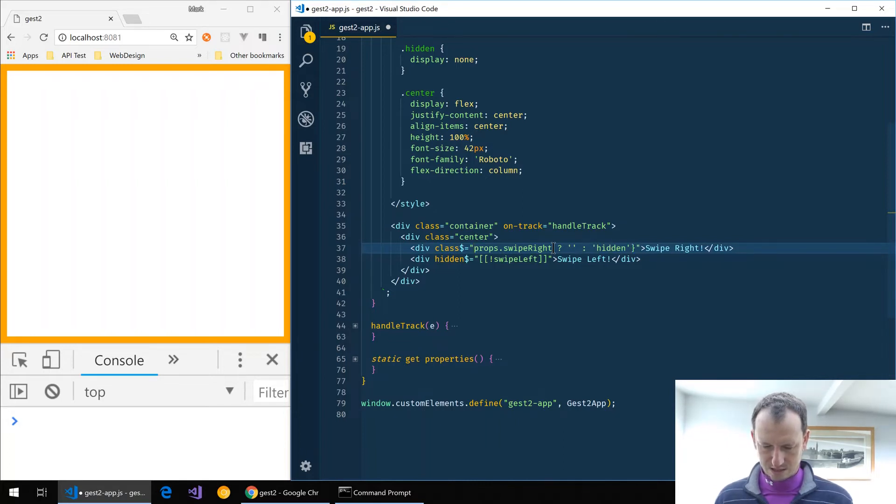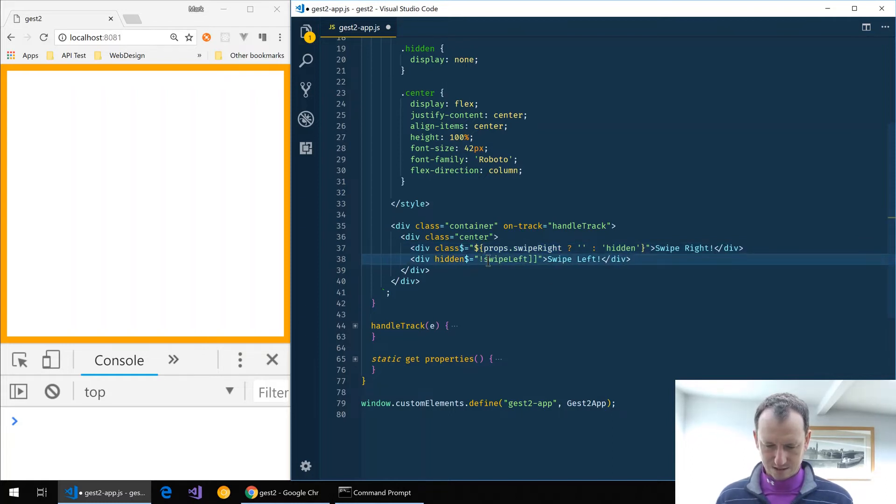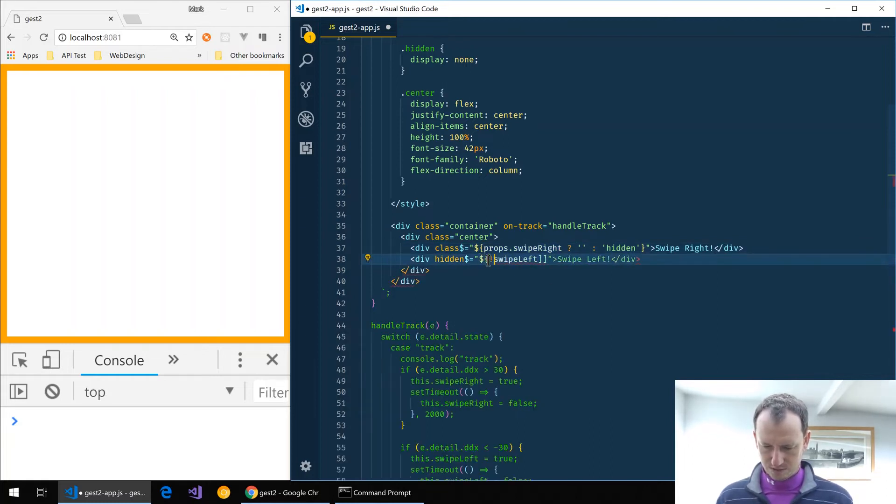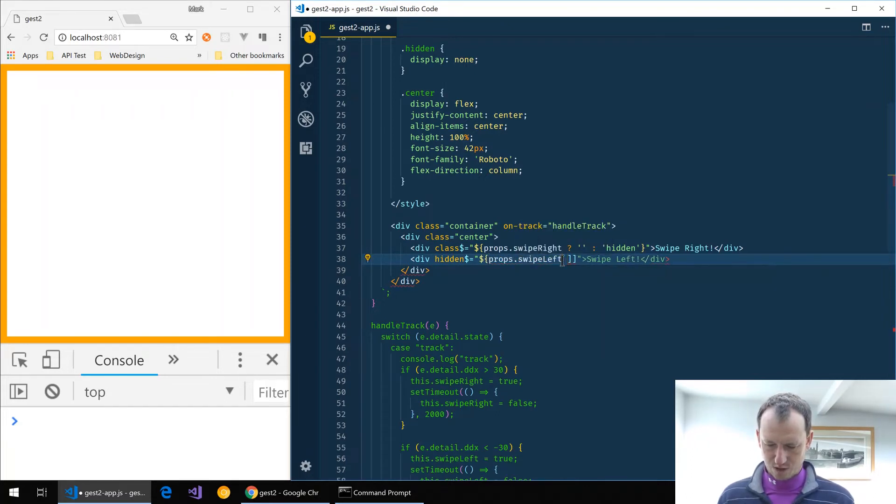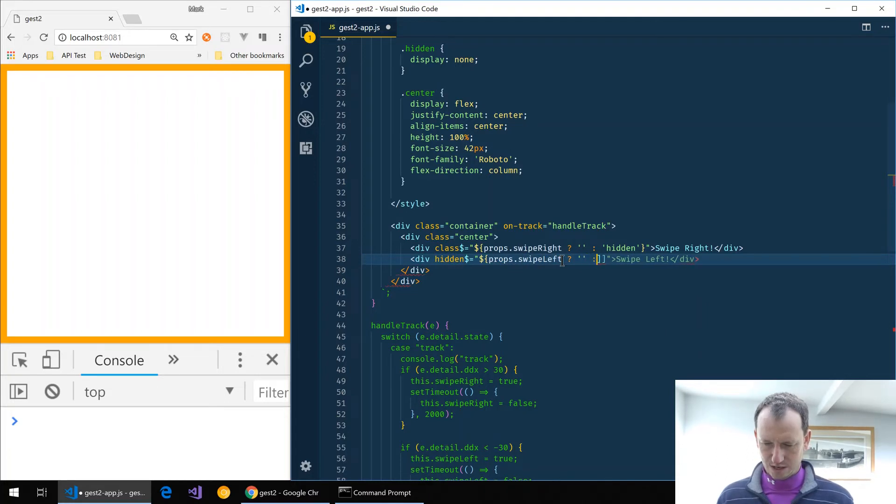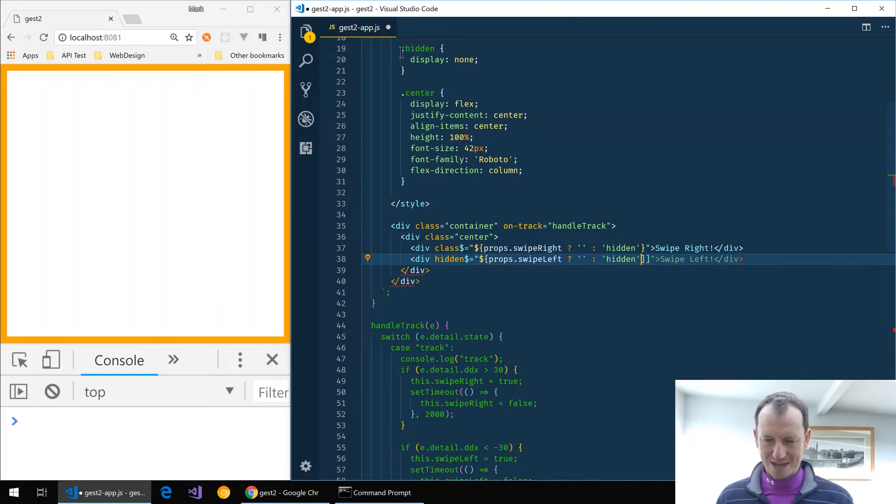So if we're swiping right, no class, and if we're not, we want it hidden. I've just got that hidden class up here which is doing display none for us.